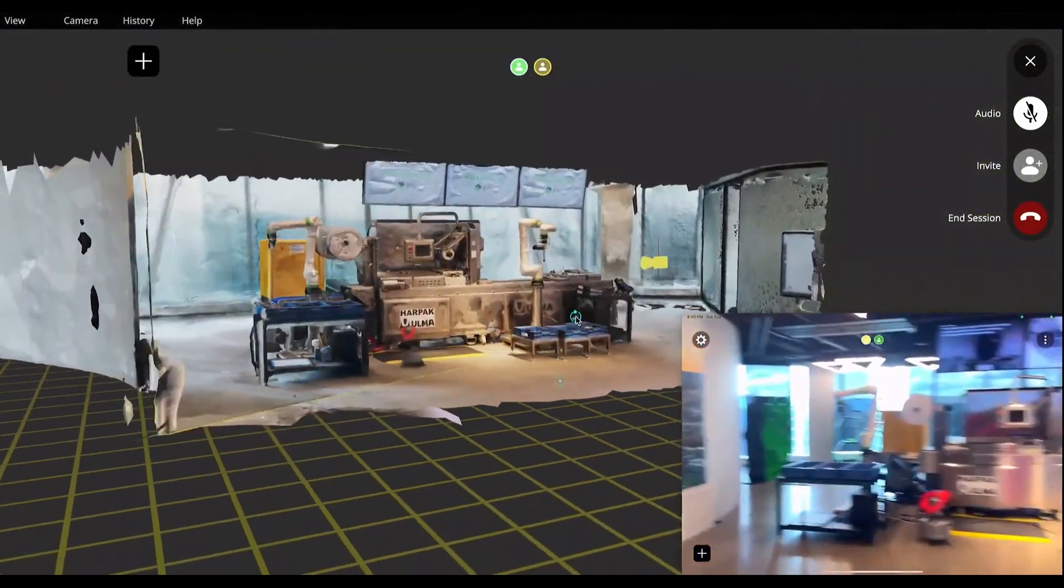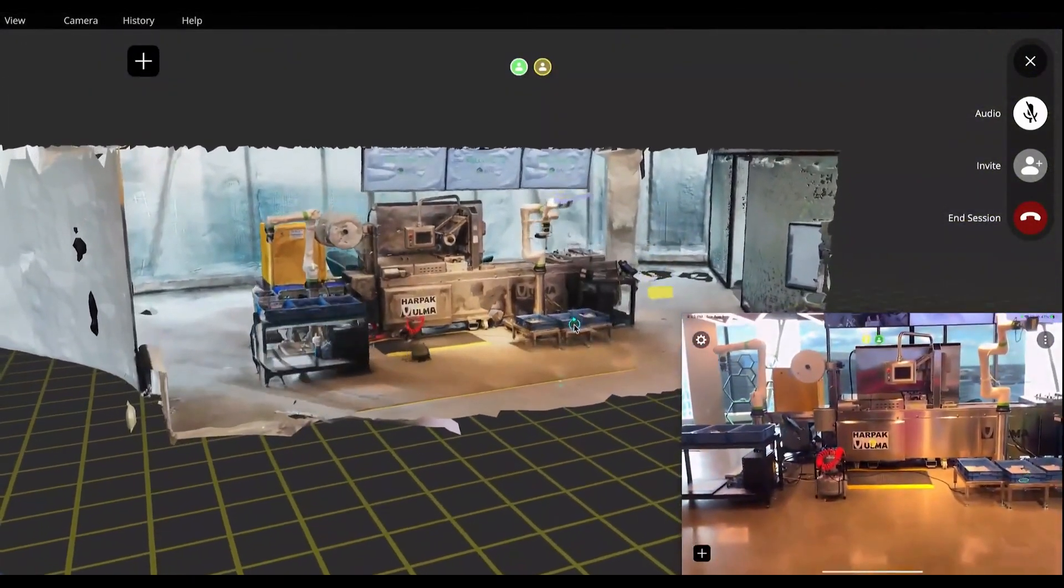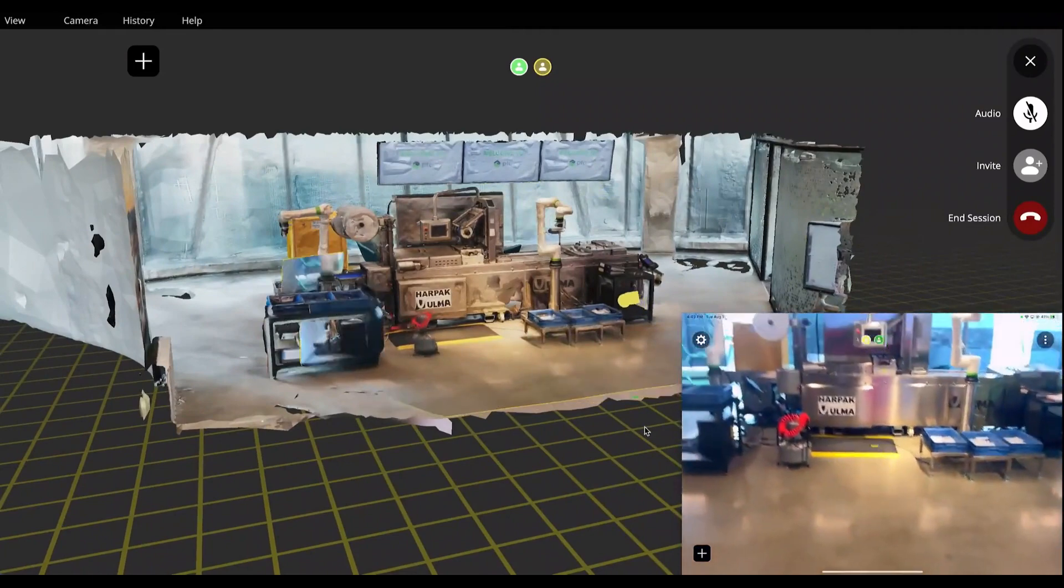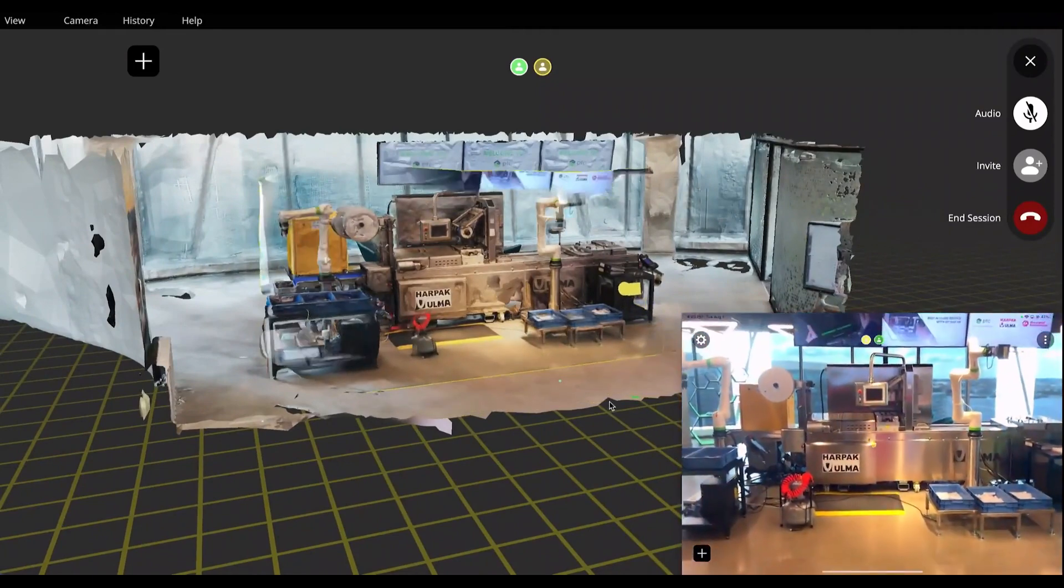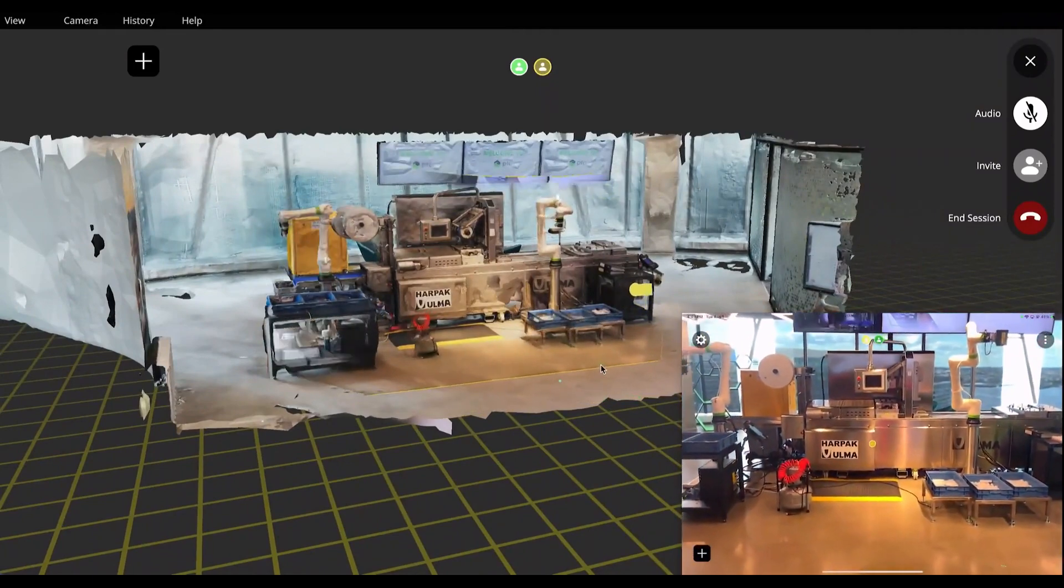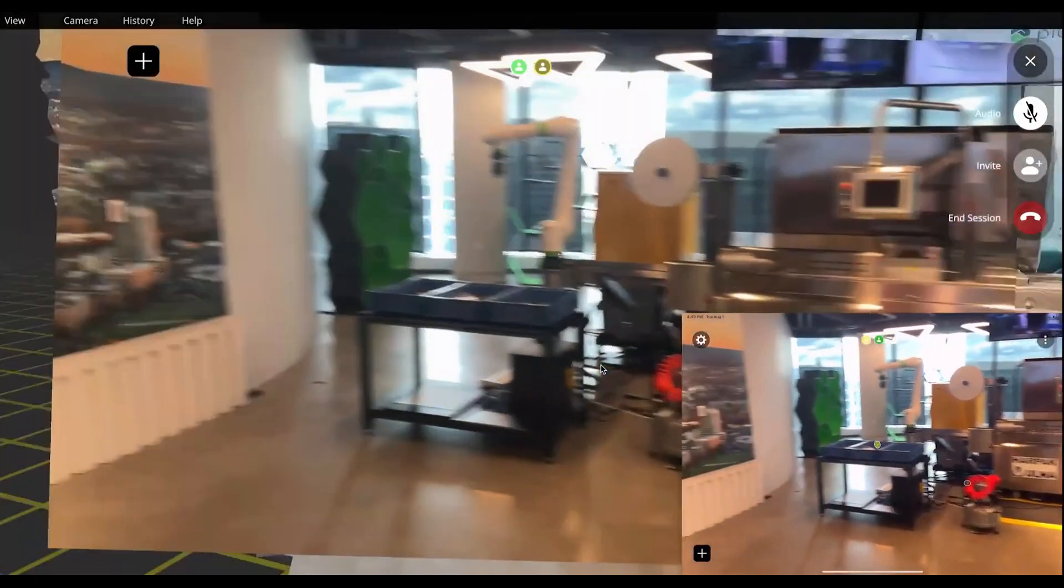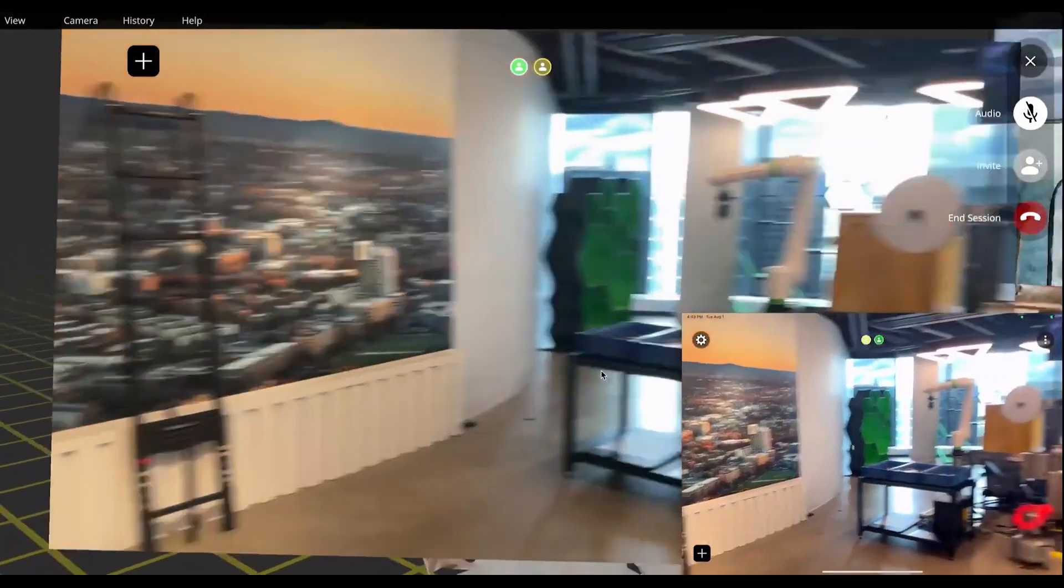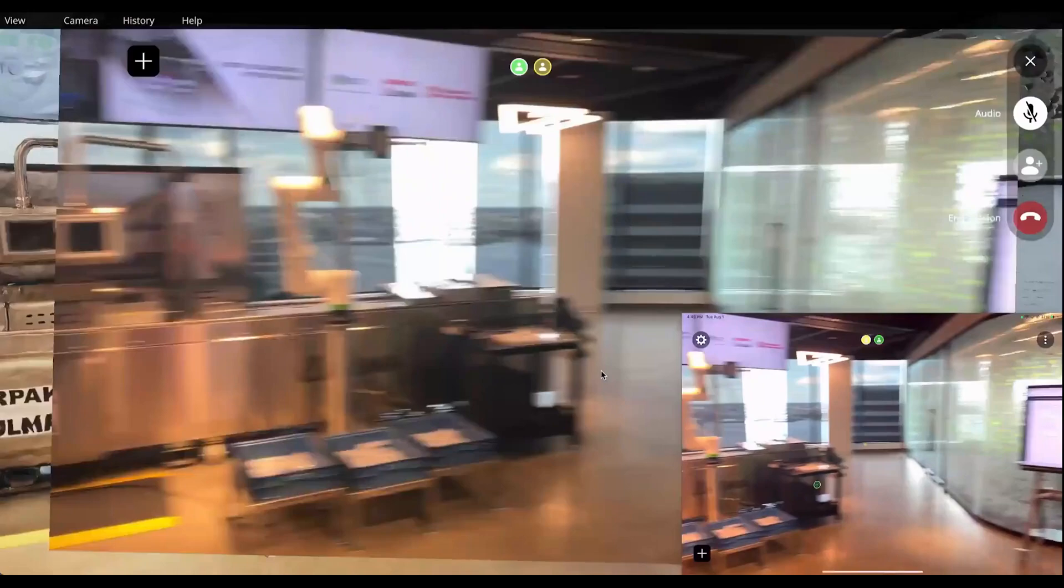The remote expert can see the position of the local user as well as their video stream. They can watch this video directly or see how it is positioned within the larger context of the 3D environment.